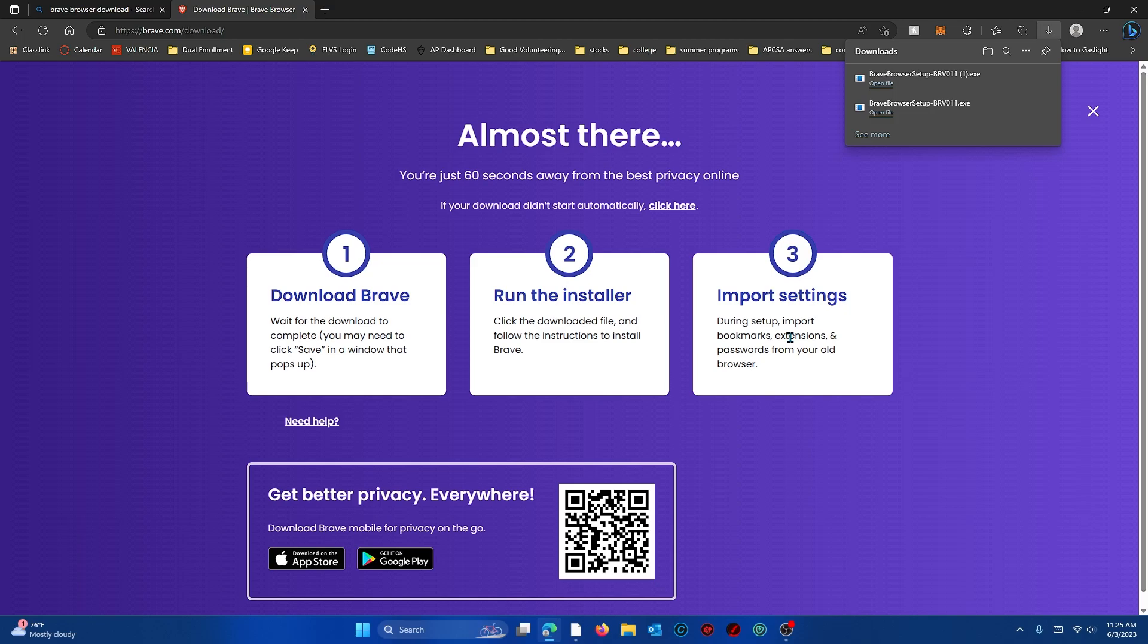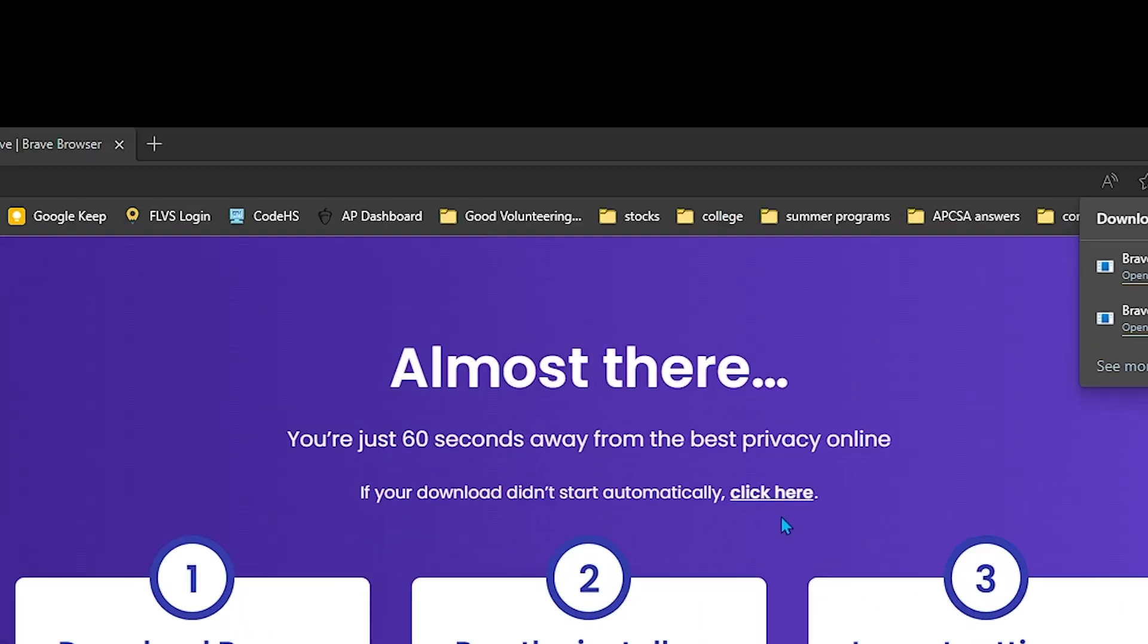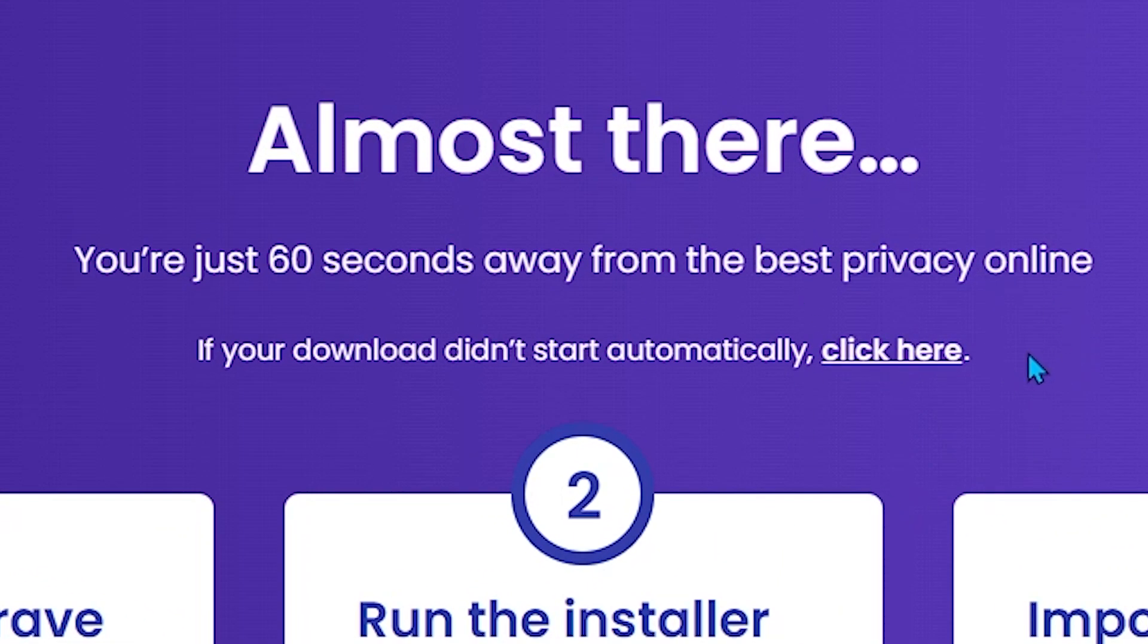Your download should automatically start up in the top right corner and if it doesn't just click the link right here.